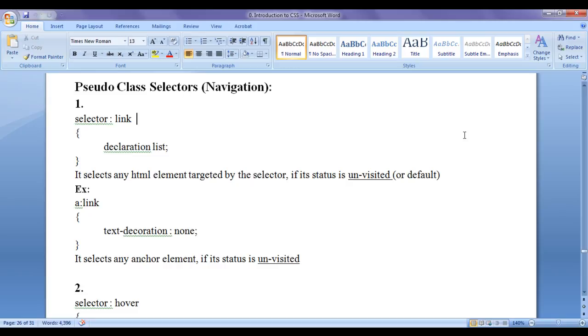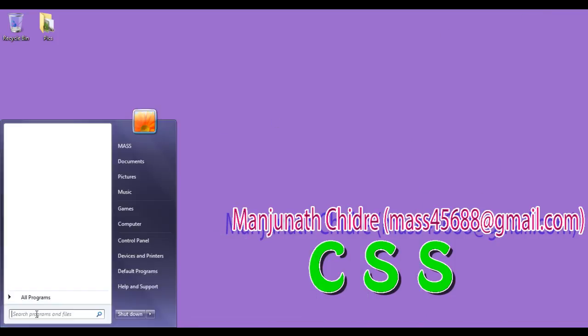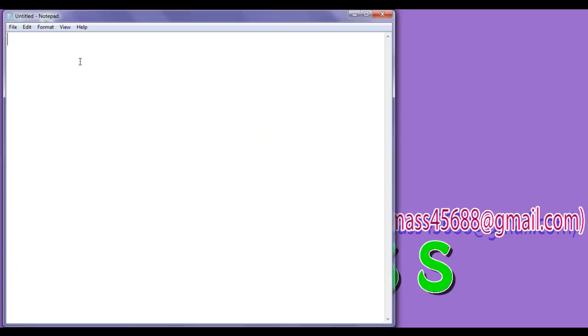first of all, I want to create some documents. I go to Start, open Notepad, and click on it. You can see that the notepad got open.